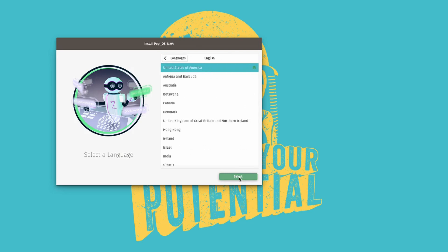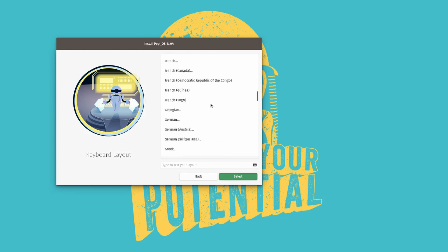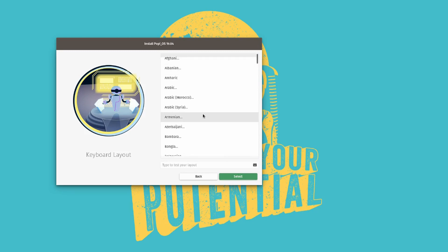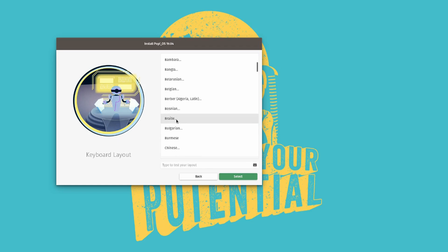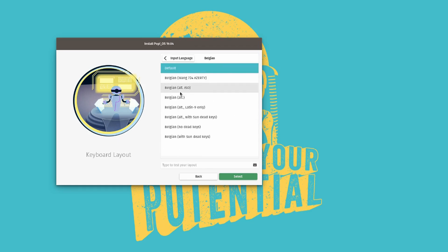Then you'll choose your country. So this is just for a demo, so I'll be going to default here. And then let's choose our keyboard layout since we are in Belgium here. I'm going to choose the Belgian layout.